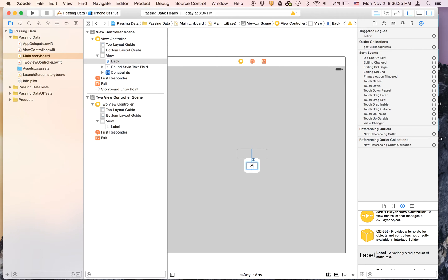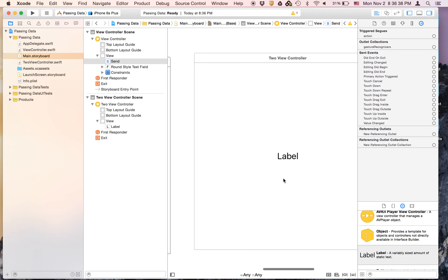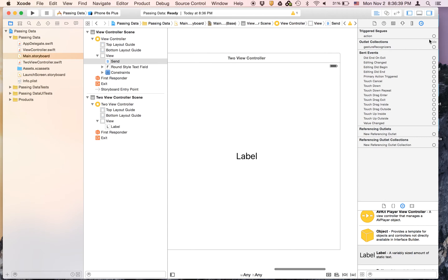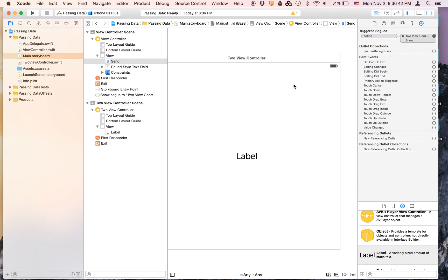Send. And we will link the action to here and hit show.